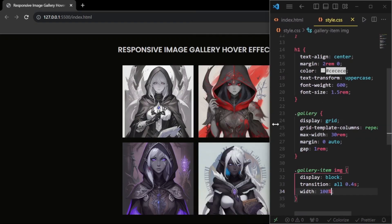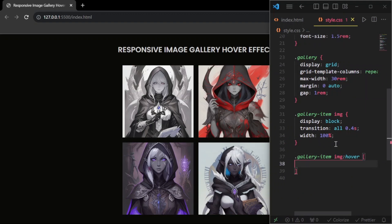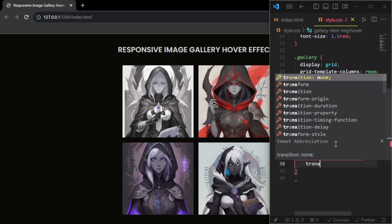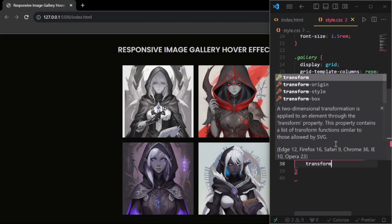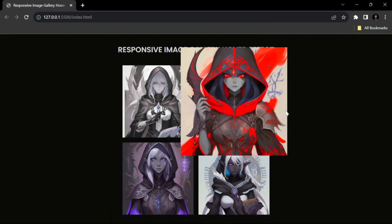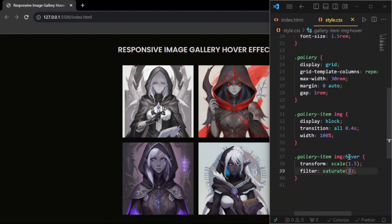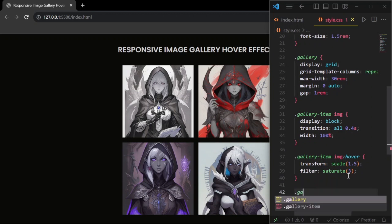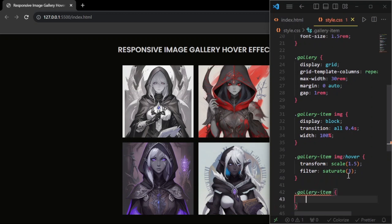Then, for the hover effect, add a transform property with a value of scale(1.5) and increase the saturation using a filter value of 3. Lastly, for the magic to happen, on the element with a class name of gallery-item, add overflow hidden. This will hide any overflow from the picture when hovering.